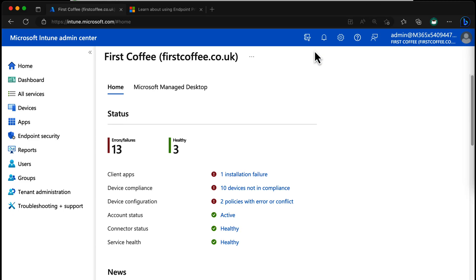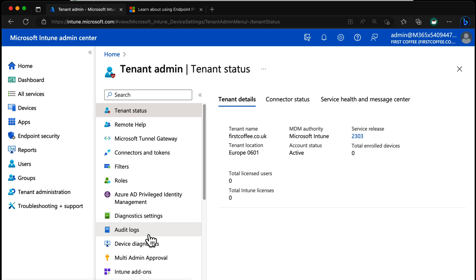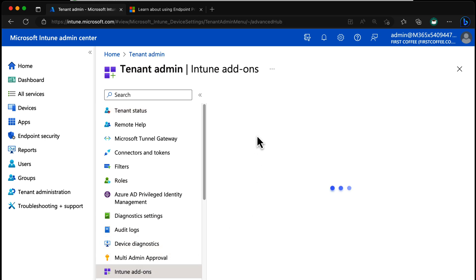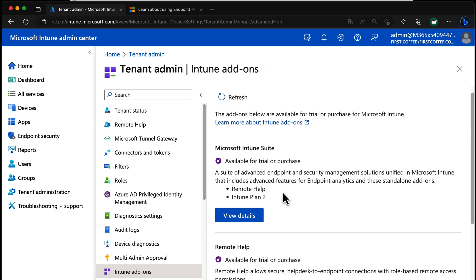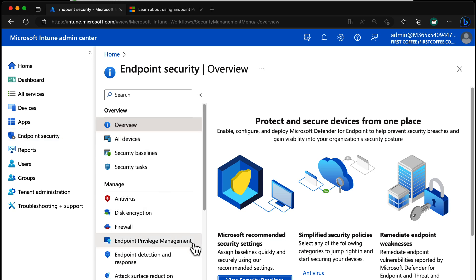From the Intune Admin Center, you don't need to go into Tenant Admin and look at the Intune add-ons. Even though Intune add-ons are there and the Intune Suite is there, Endpoint Privilege Management isn't yet part of the suite — it's free to try because it's in public preview. So head over to Endpoint Security and you'll see Endpoint Privilege Management right there. When you first click it, it will ask you to activate the feature. I've already activated it in my tenant, but activating it doesn't turn it on for all your devices — it just gets you into the console.